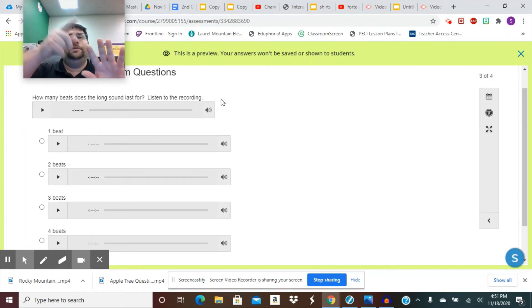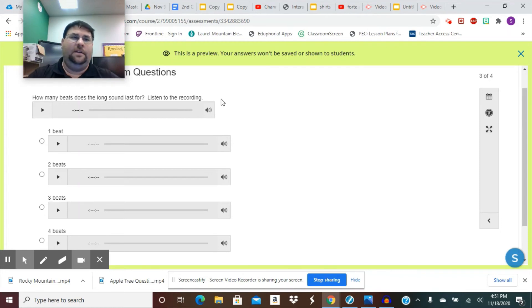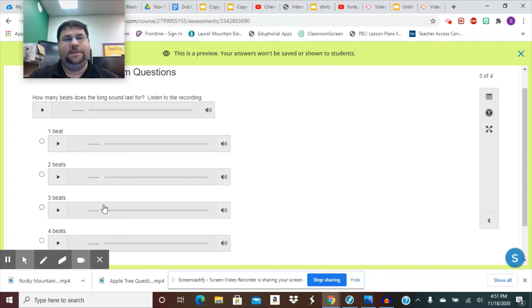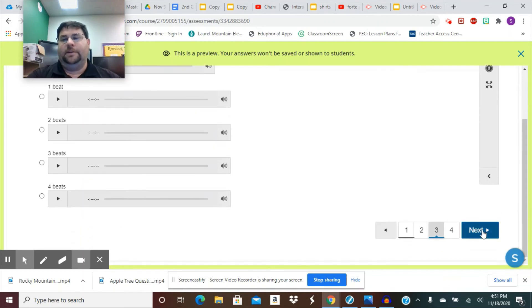So, I would go, loo, loo, loo, loo, loo. And I would need to know how long that long sound lasts. Was it one beat, two beats, three beats, or four beats? Then I'm going to go down to the next question.